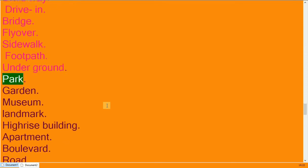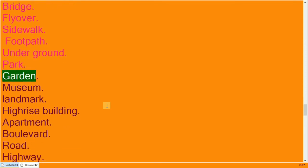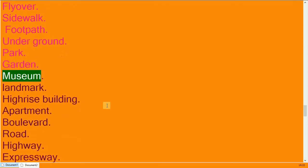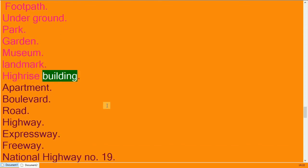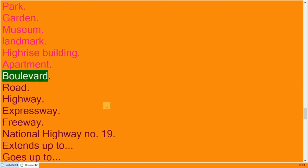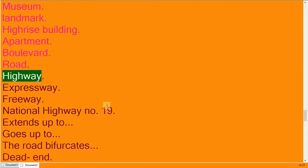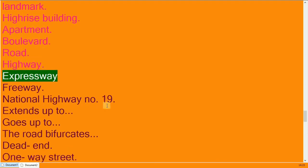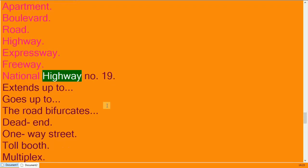Park, garden, museum, landmark. High-rise building, apartment, boulevard. Road, highway, expressway, freeway. National Highway Number 19.